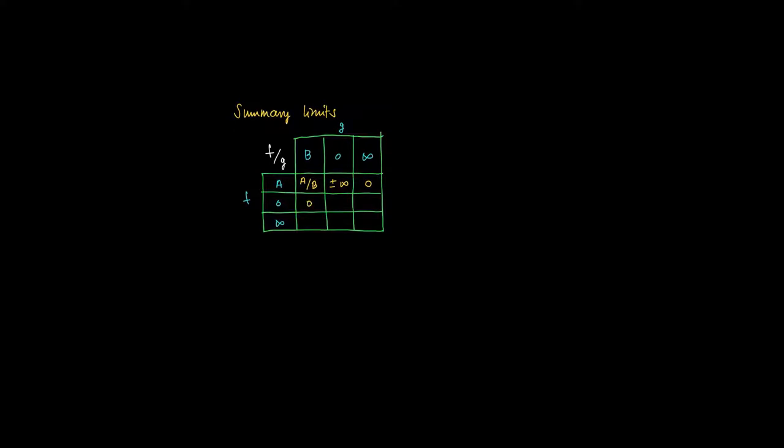If a is divided by something that becomes arbitrarily large, then we have as a limit 0.